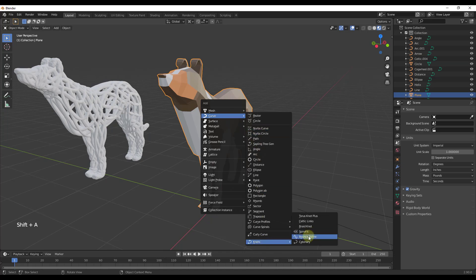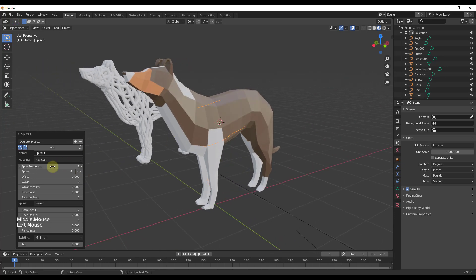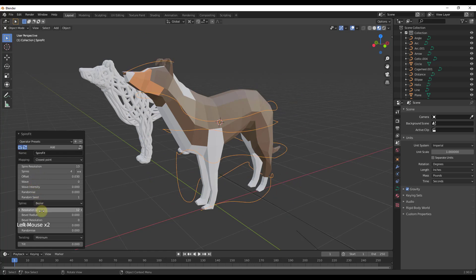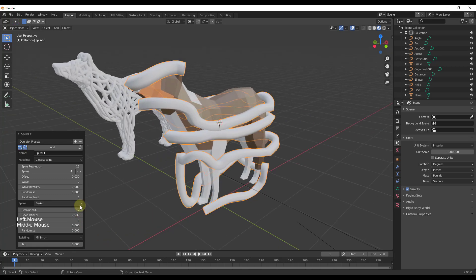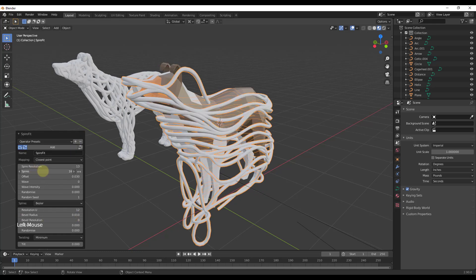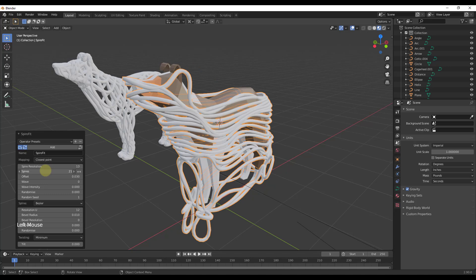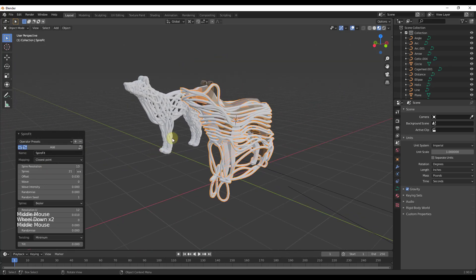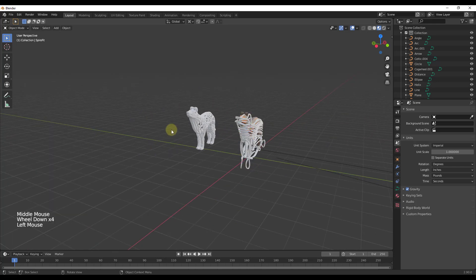There are other similar tools — for example, Spyro Fit wraps a spiral around your object, and you can adjust the resolution. You can use the bevel, for example setting it to 0.01, then add additional spires to wrap an object. You do have to play around with the settings, but it's still a cool function to have inside Blender.